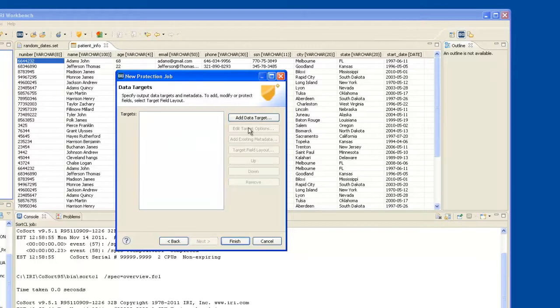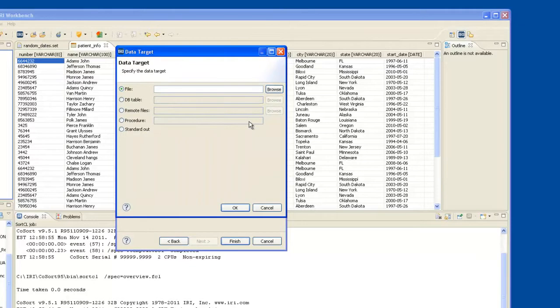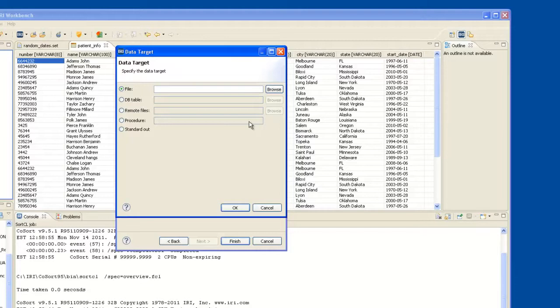and at this point I add one or more data targets. The beauty of FieldShield is that you can have several data targets, all created with the same pass through the data, but for different recipients. Some recipients might require some columns to be protected, and others might have other protection needs. But in one pass through the data, you can create several target outputs.